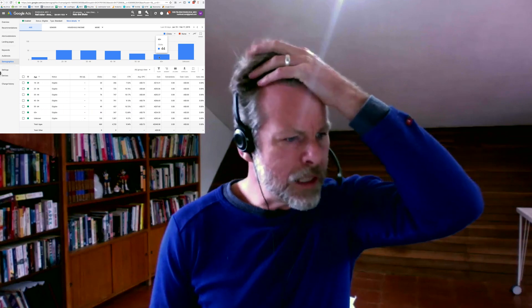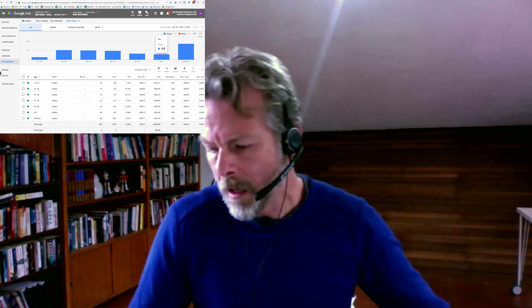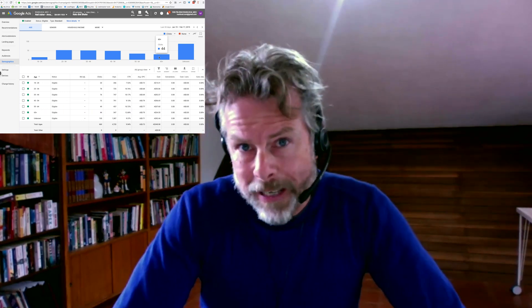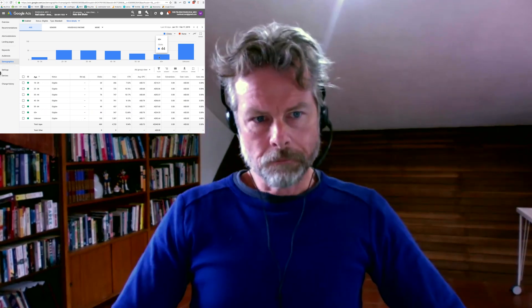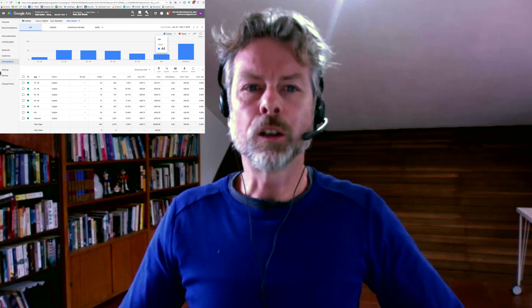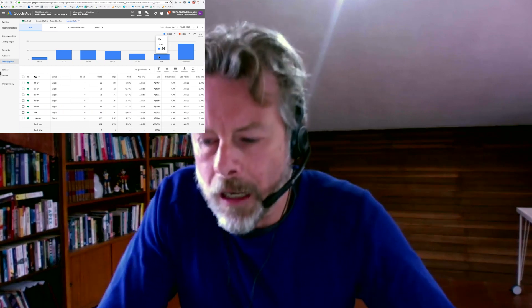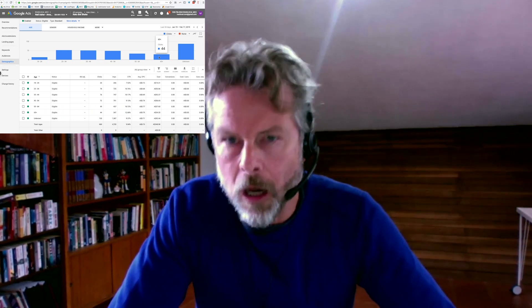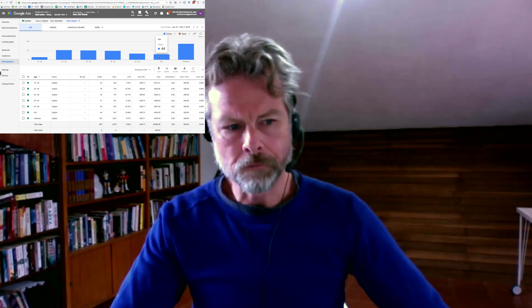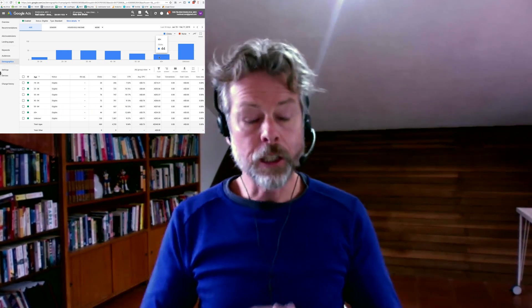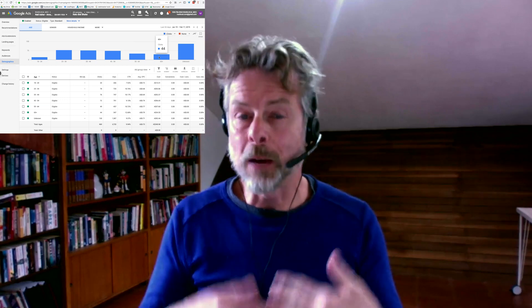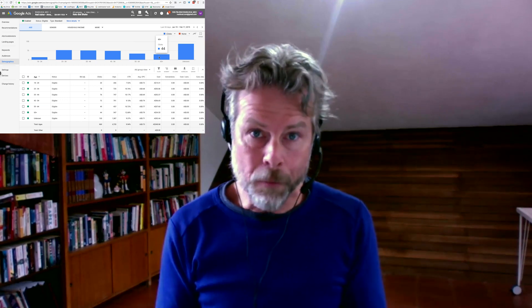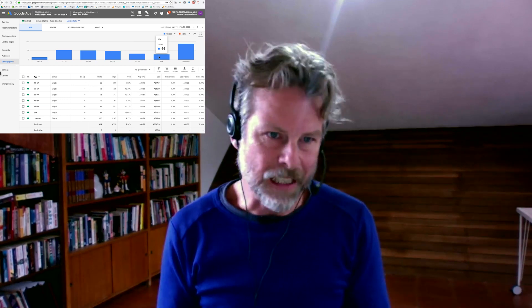A couple of weeks ago, I did a step-by-step breakdown of how to do Google Ads to sell products on Amazon. I did a step-by-step breakdown of that.